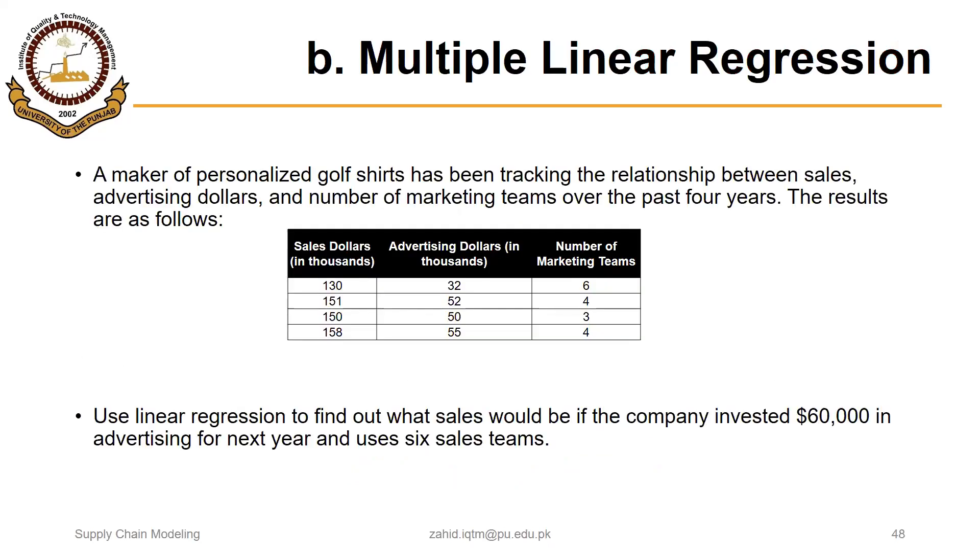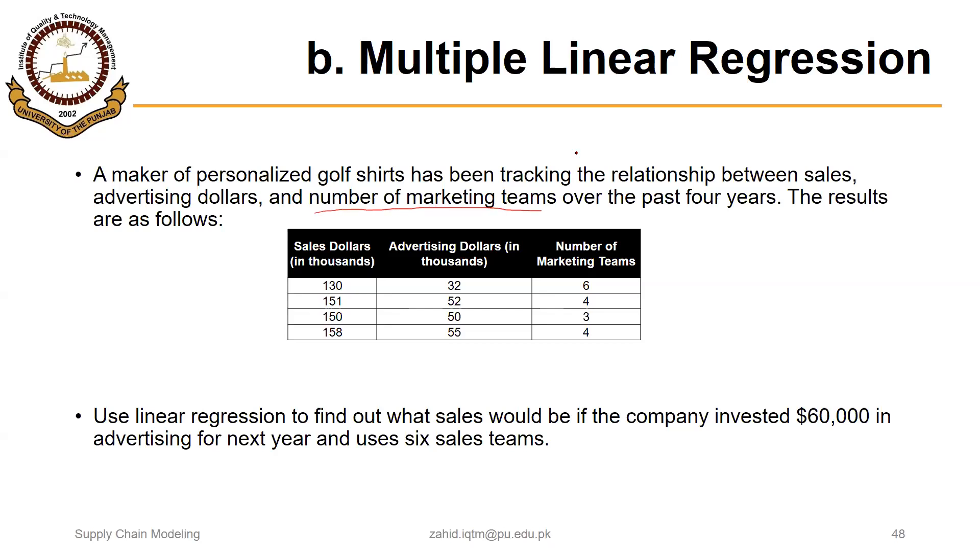For example, we take the same example but add another independent variable. A maker of personalized golf shirts has been tracking the relationship between sales, advertising dollars, and number of marketing teams. We have added one independent variable.